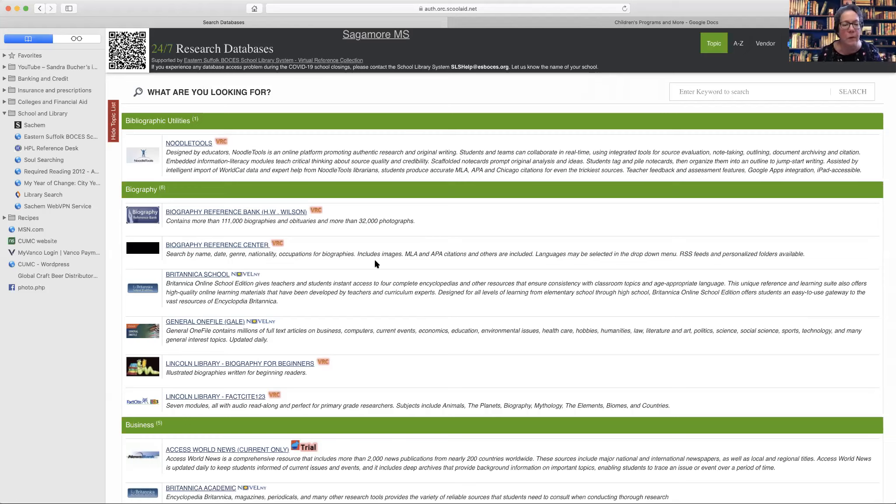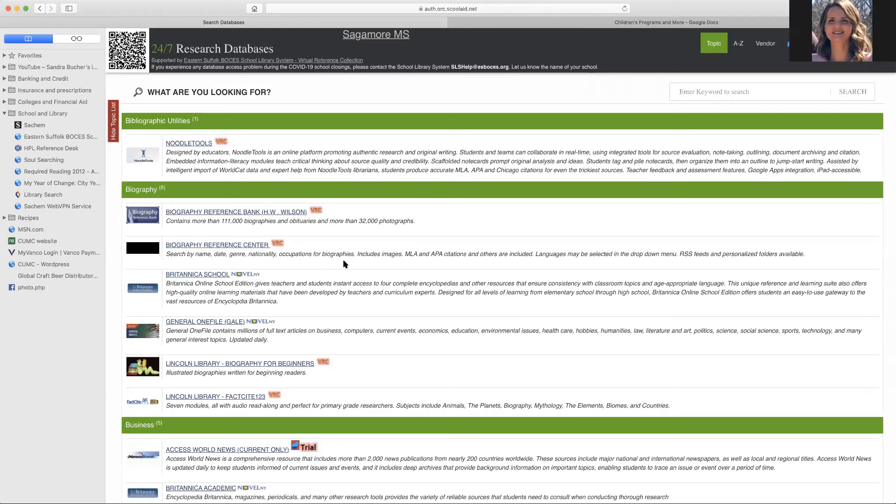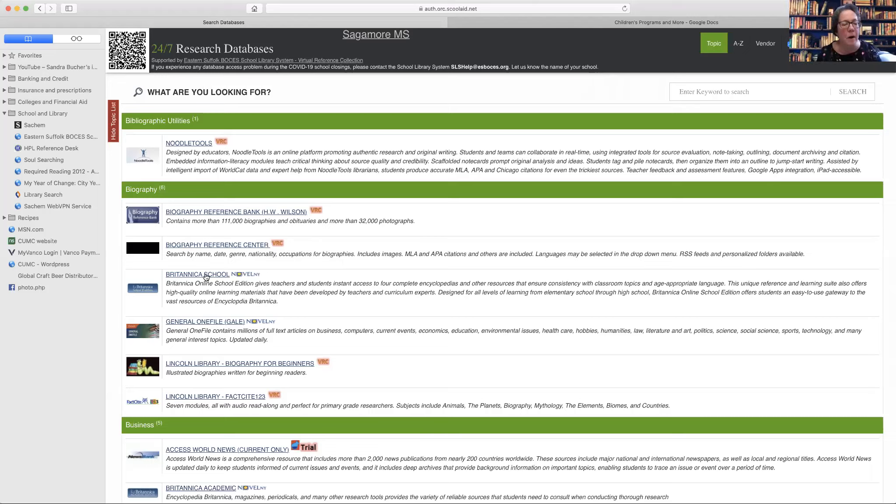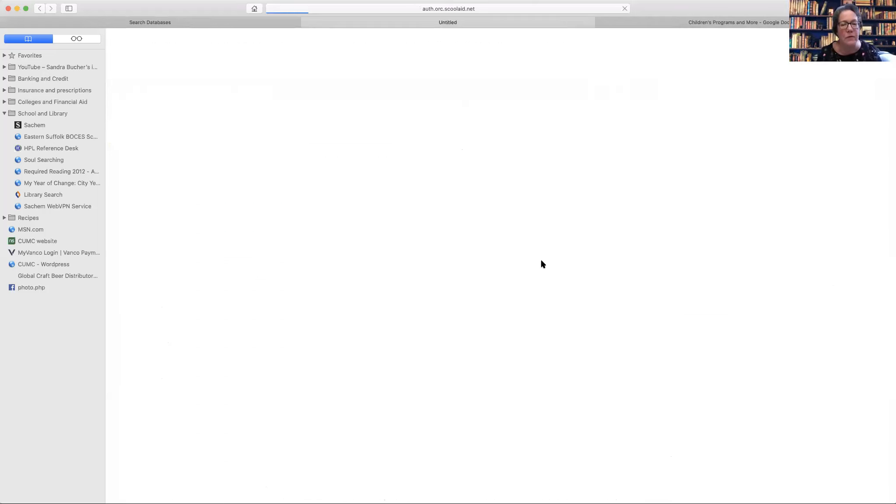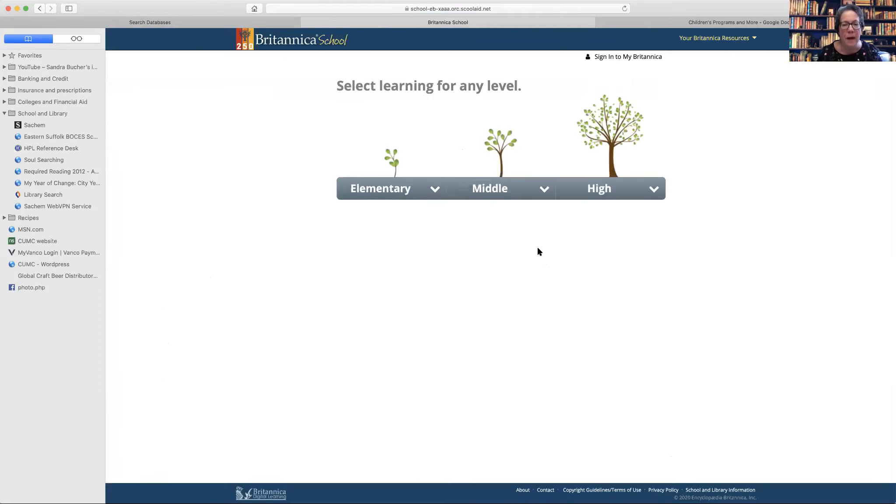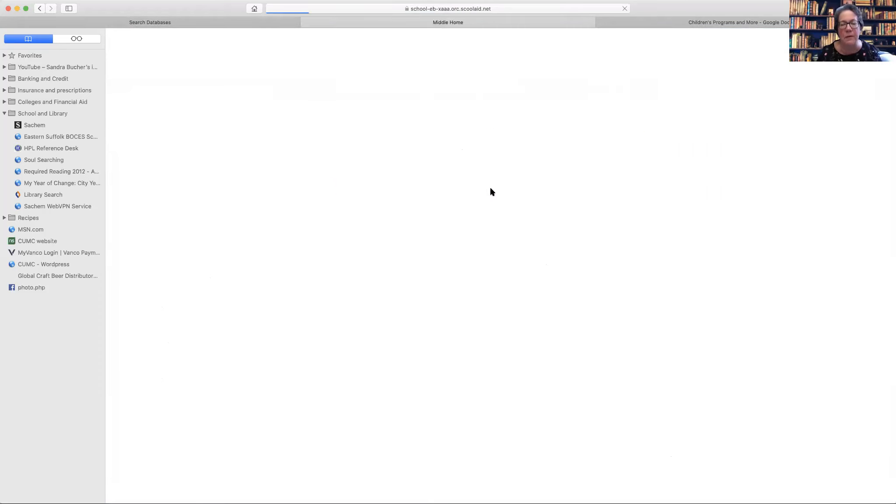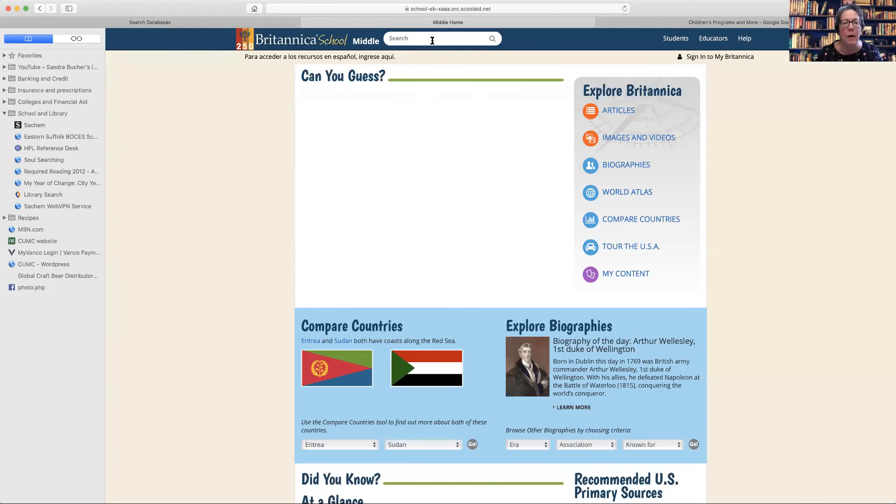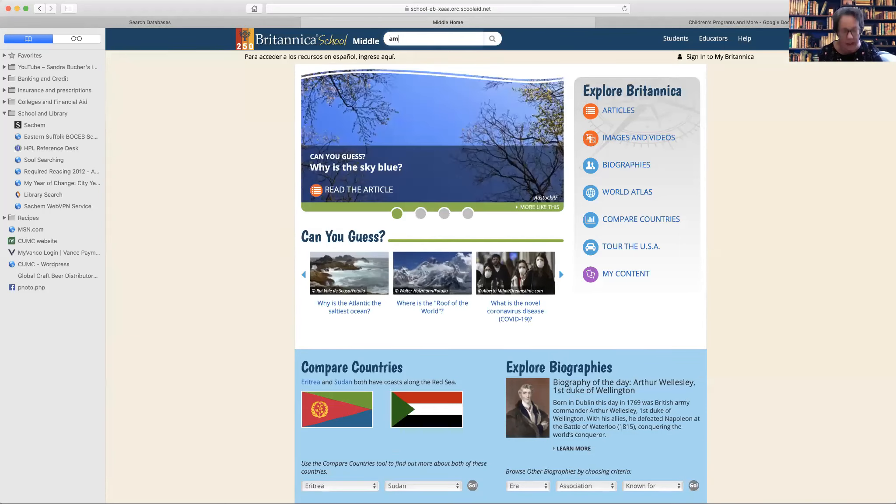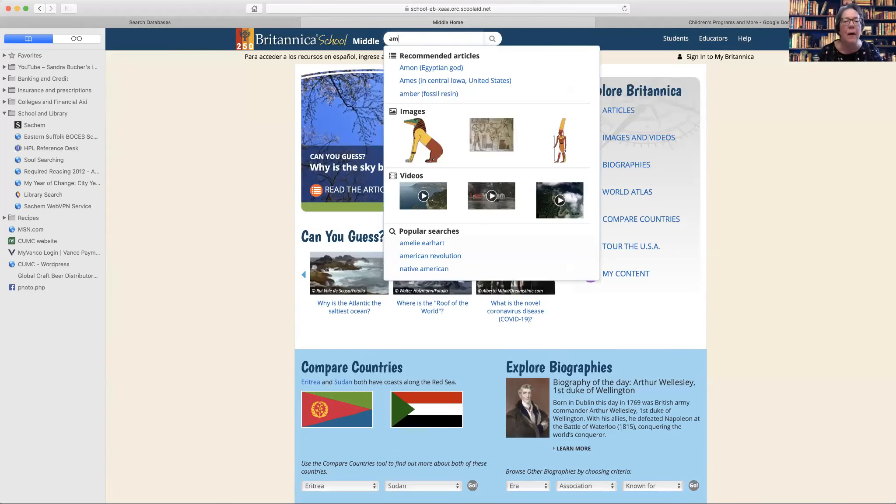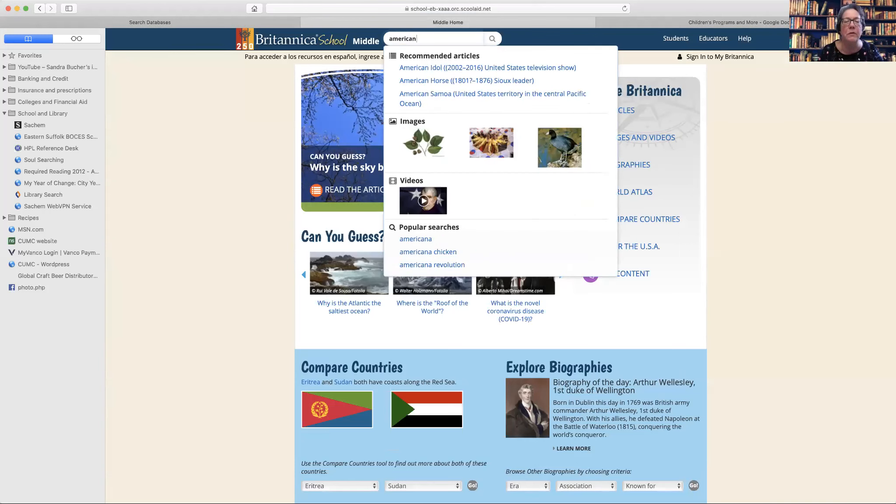So I don't know if Mandy had looked at Britannica School because I know she looked at the Britannica Escolar. Yes, she looked at Britannica School. She showed us the version in Spanish. Oh, okay, because you can also use the English version. And then you can select your different levels. So middle school and one thing that we study in seventh grade is the American Revolution.